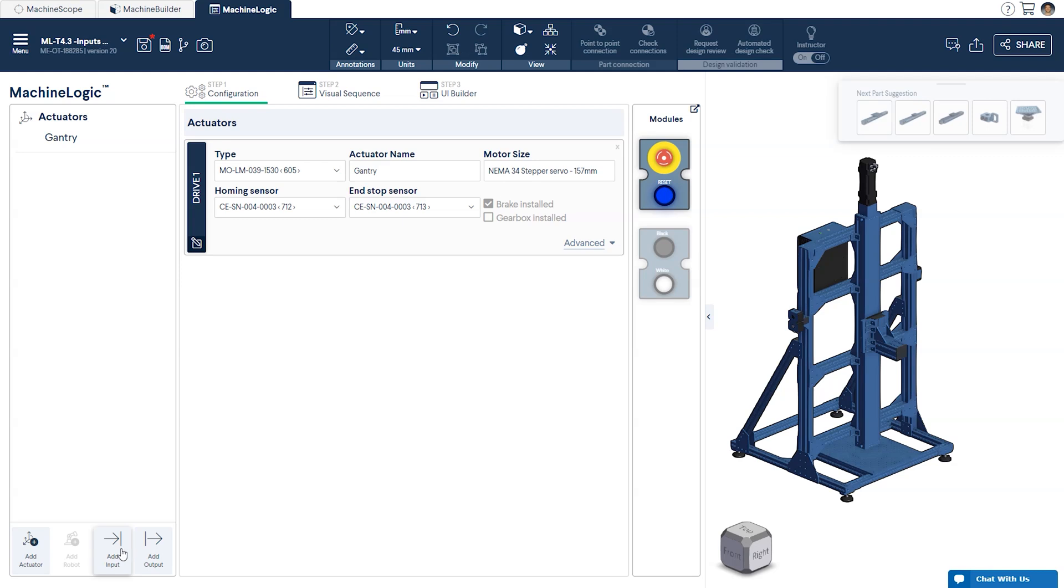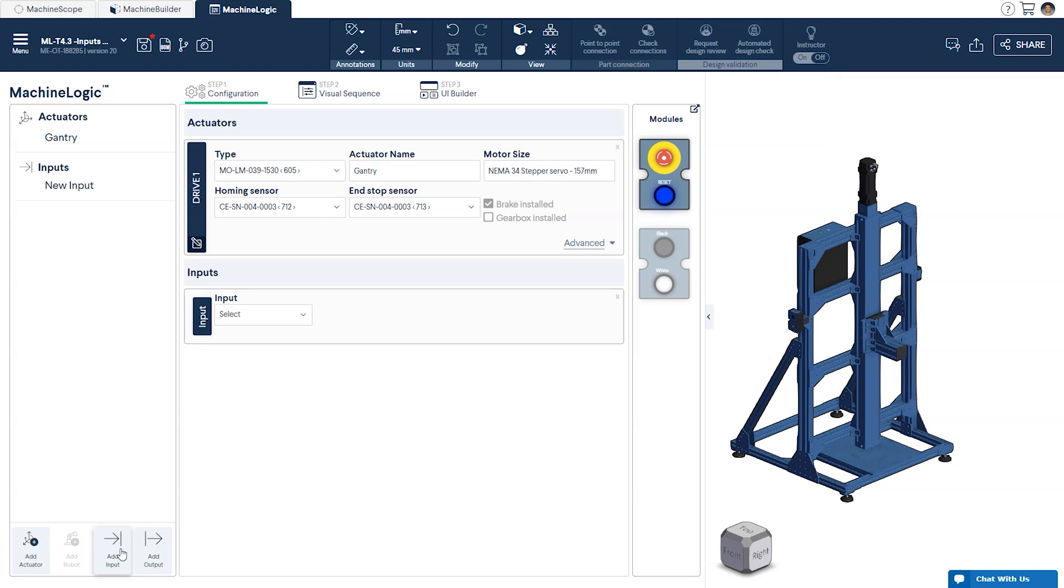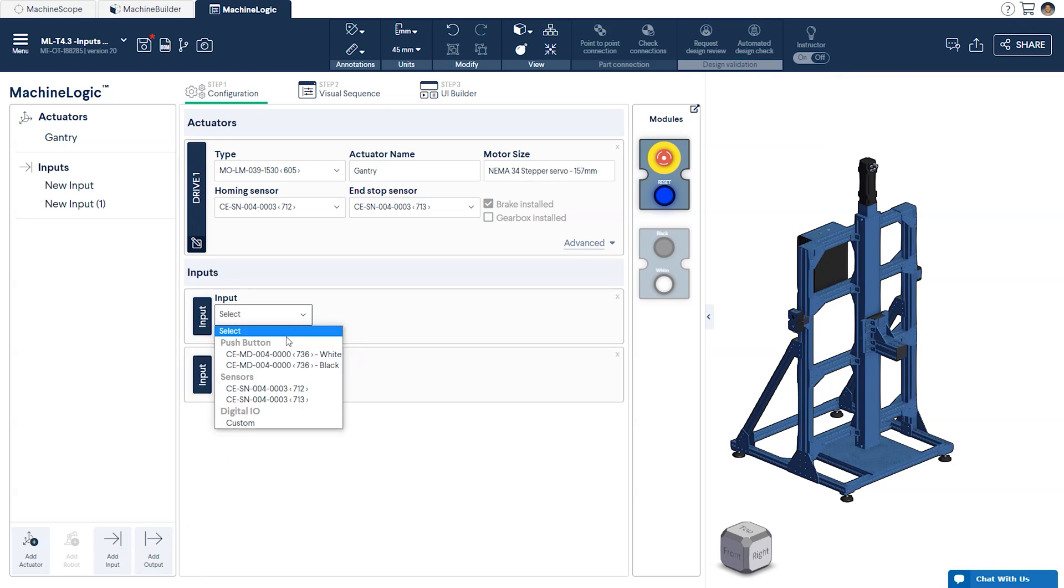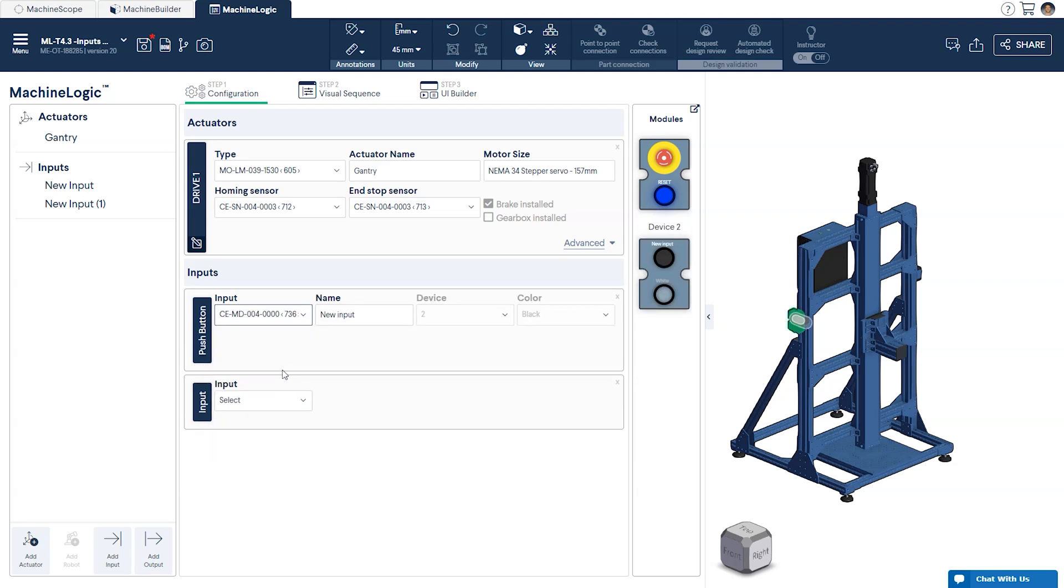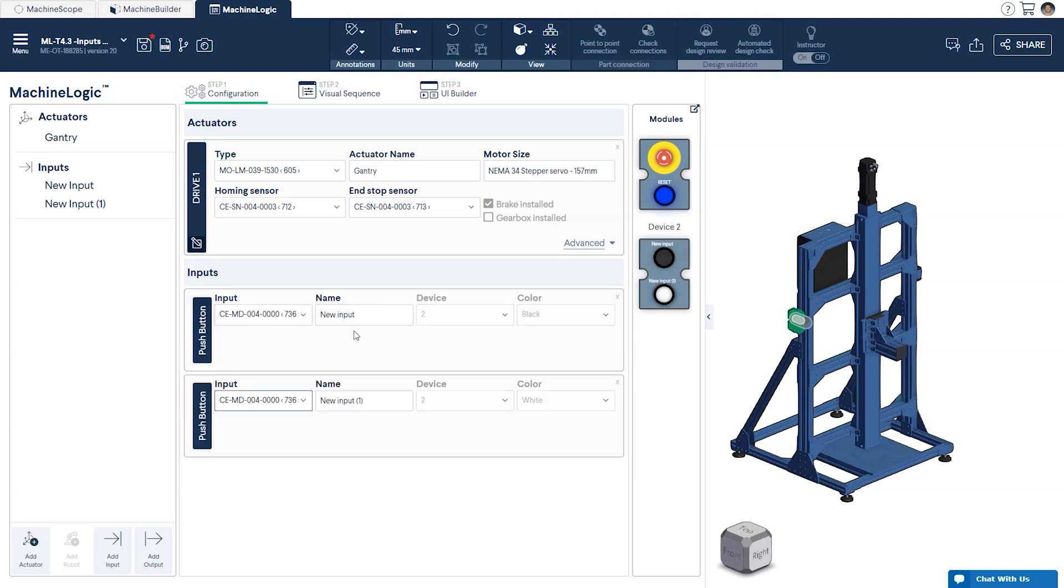This is done by clicking add input and selecting the type of input from the drop down menu. For us we'll select the black button to be our first input and the white button to be our second.